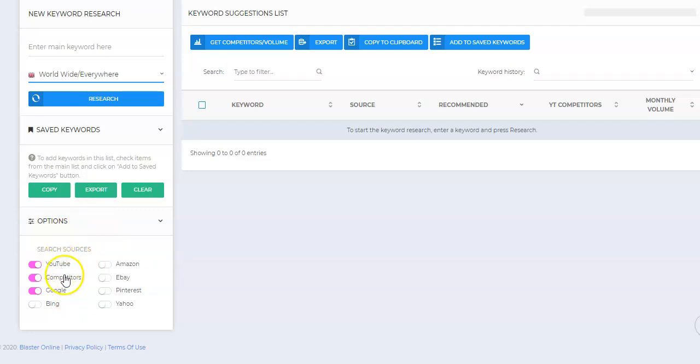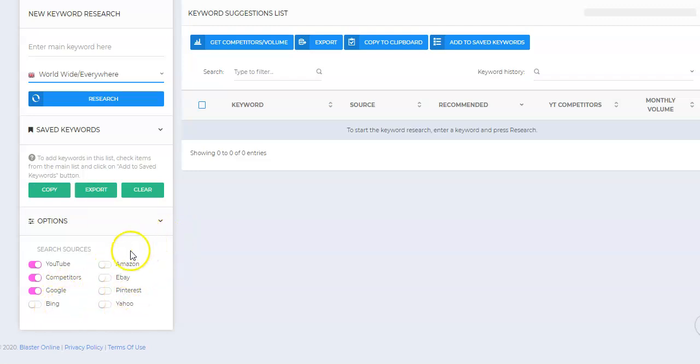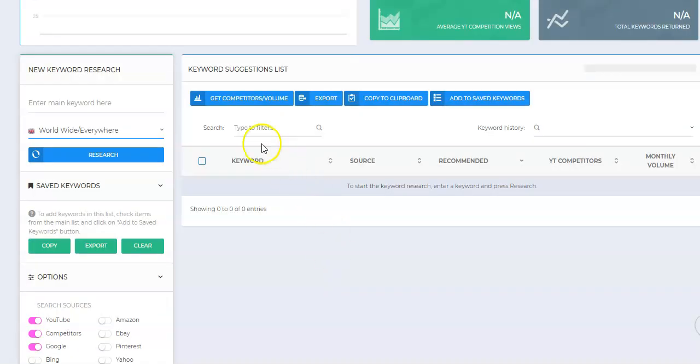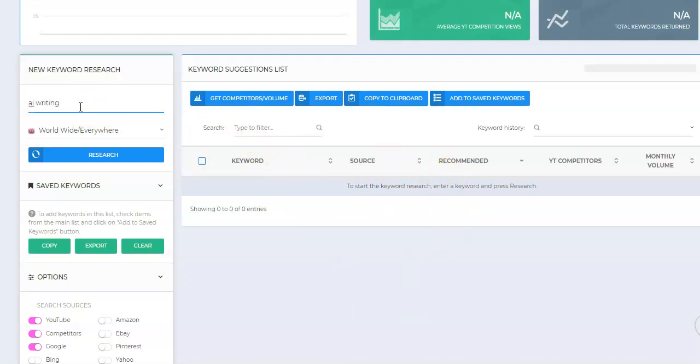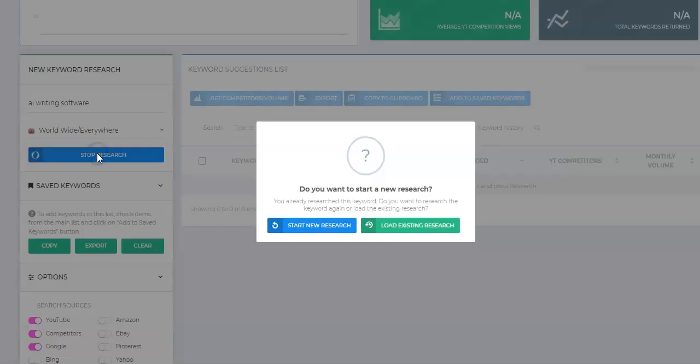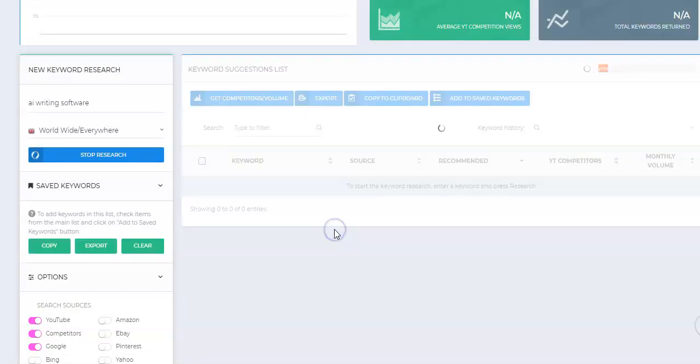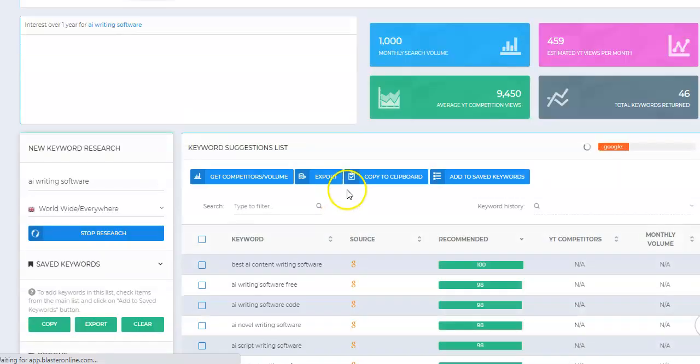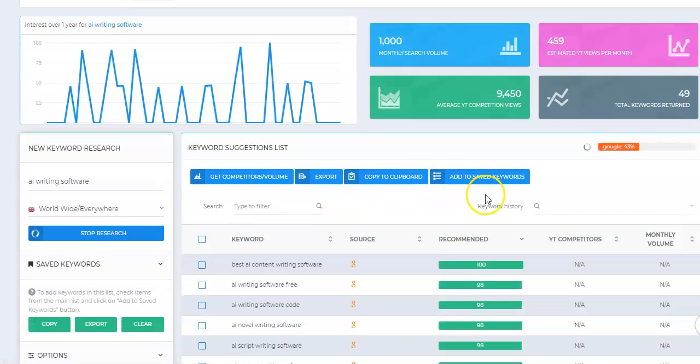Then you have the other options of where you want to search for these keywords, either from YouTube, other competitors, Google, Bing, Amazon, etc. I usually just stick with YouTube, competitors, and Google. The results will come out over here. Let's just say something that's very popular right now is AI, artificial intelligence writing software. So let's go ahead and we'll search for this keyword, AI writing software. You hit research. Do you want to start a new search? Yes. And so it's searching.